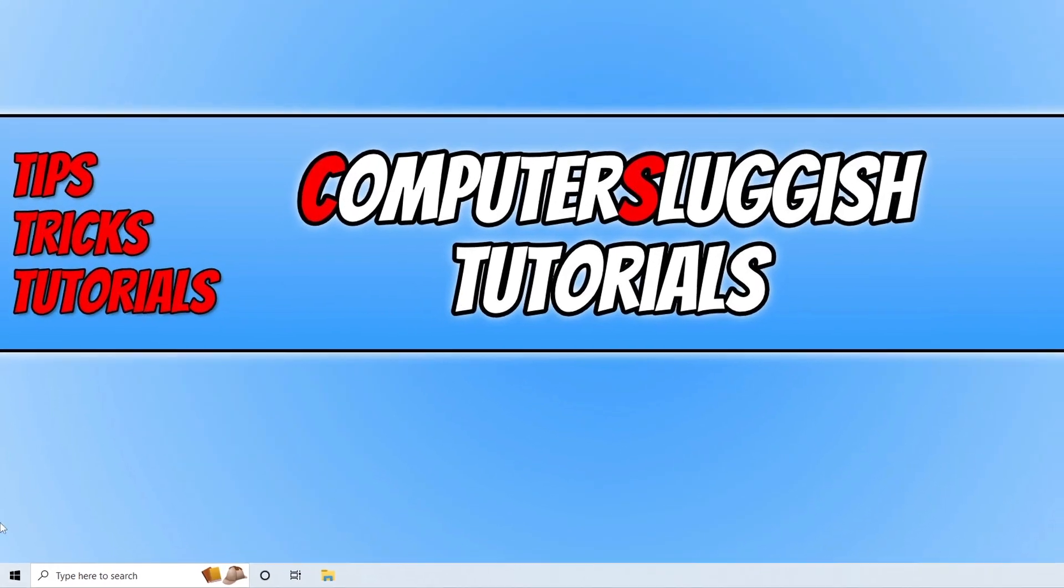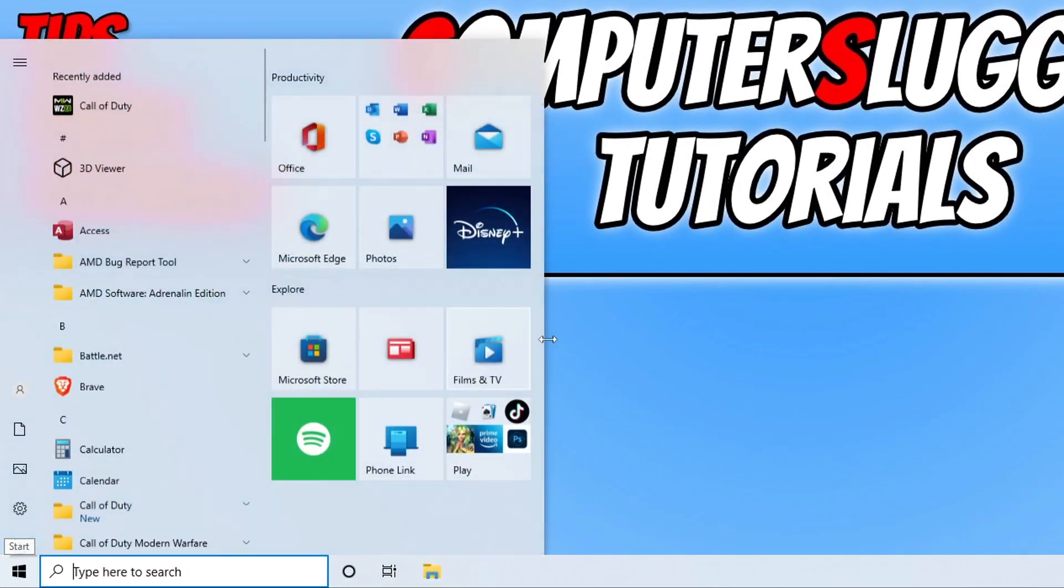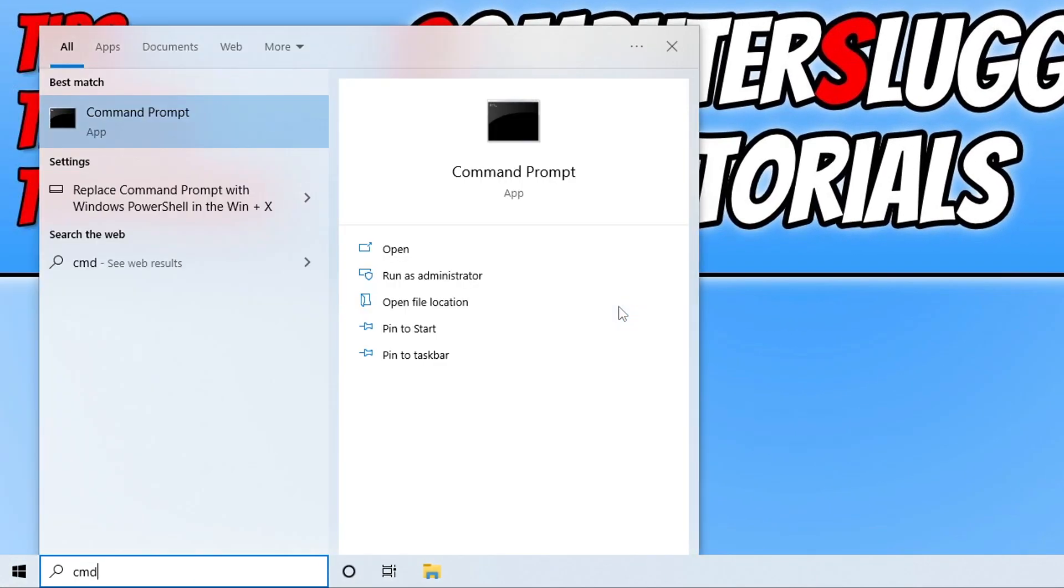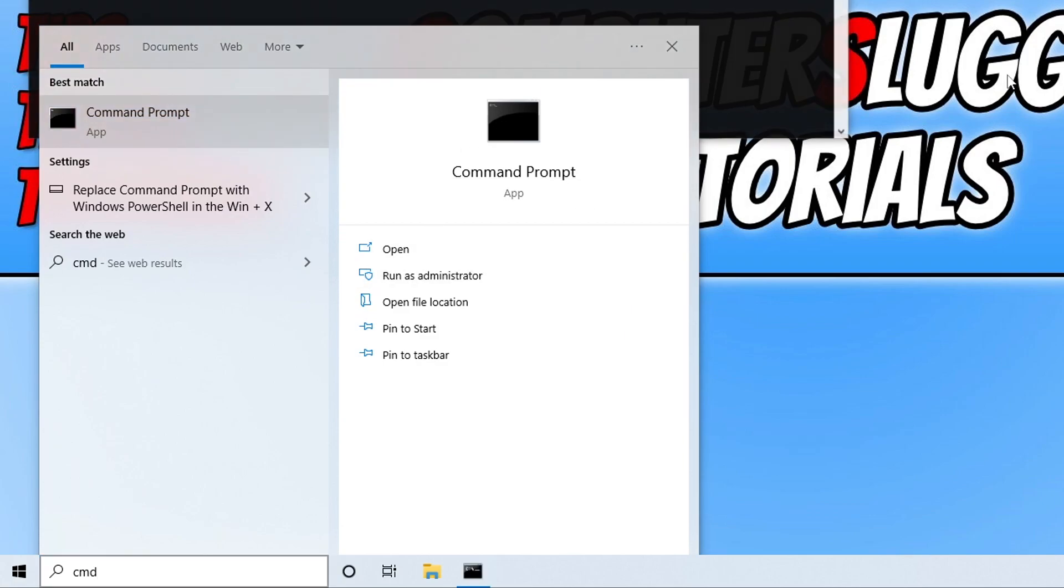First thing that we need to do is open up the start menu and then type in cmd. You then need to run command prompt as an administrator.